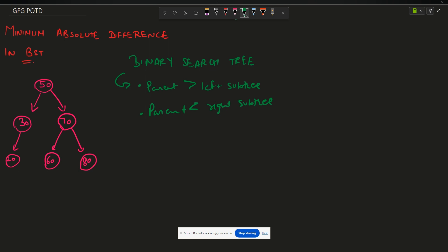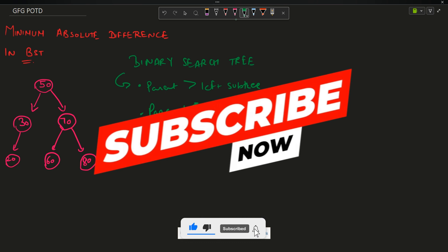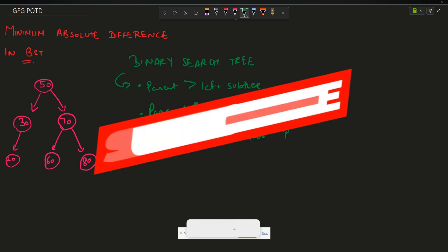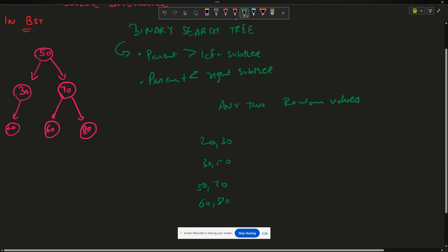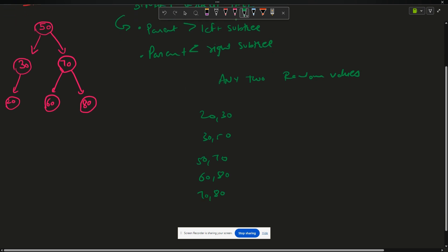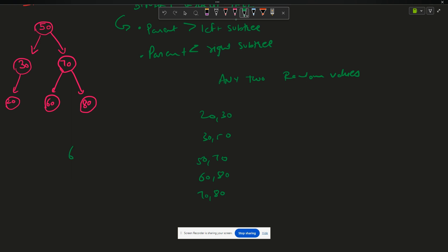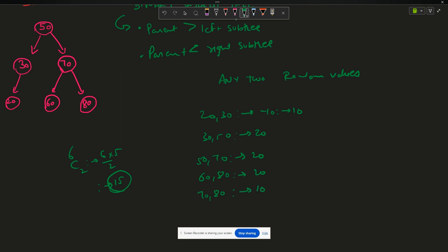I have to find the minimum absolute difference in BST — that is, take any two random values of the BST and find the pair whose difference is minimum. I can take 20-30, 30-50, 50-70, 60-80, 70-80, and many other pairs. With 6 elements, we get 15 pairs. Difference between 20 and 30 is 10 (absolute value), similarly 20, 20, 10 — so among the cases mentioned, 10 is the lowest.